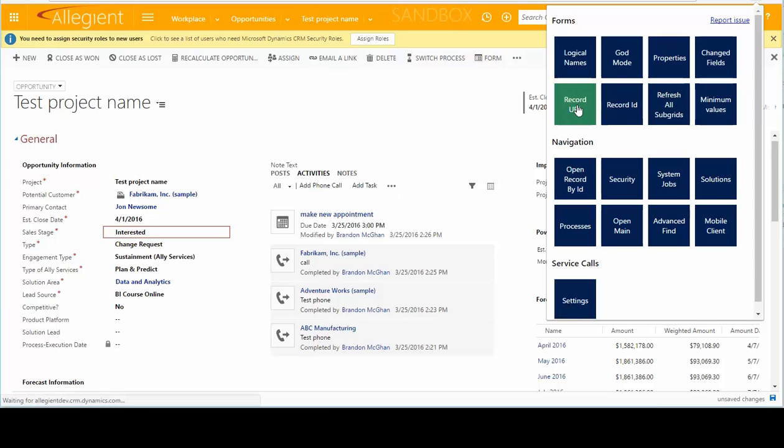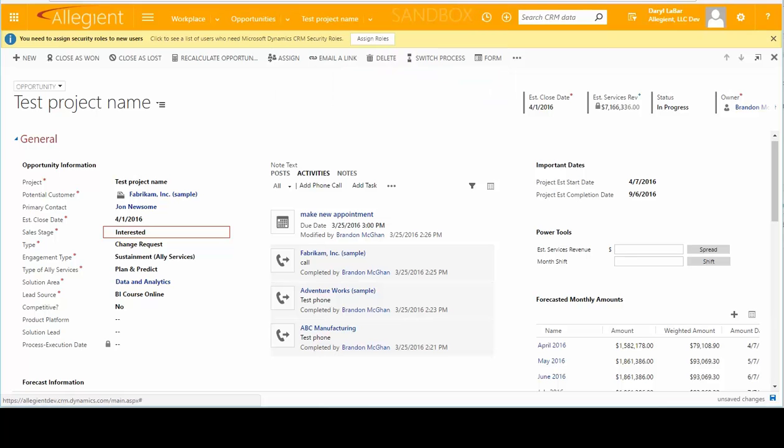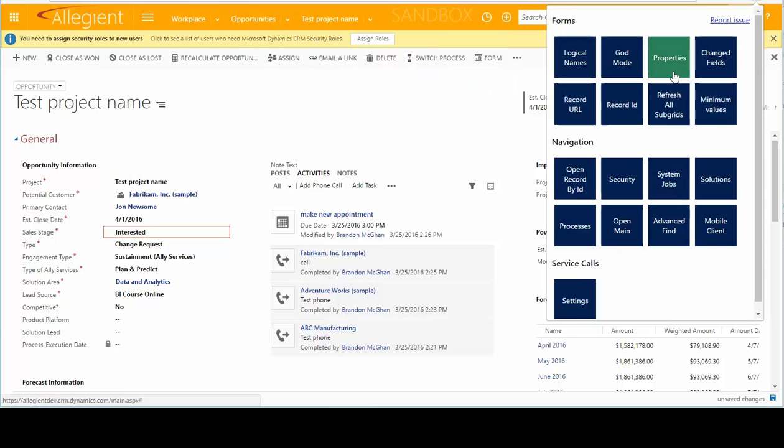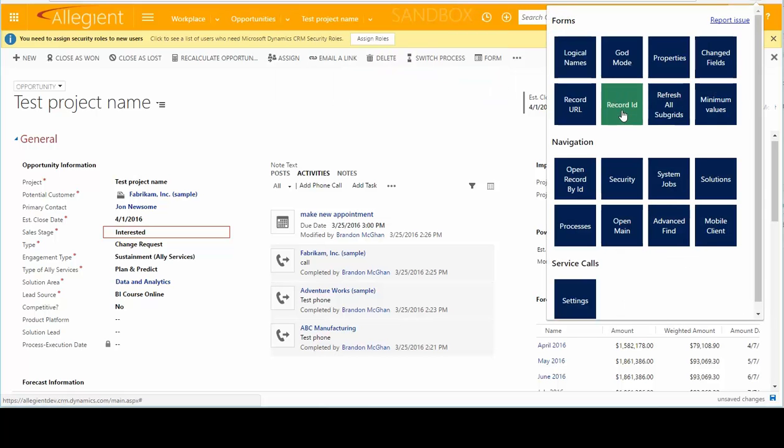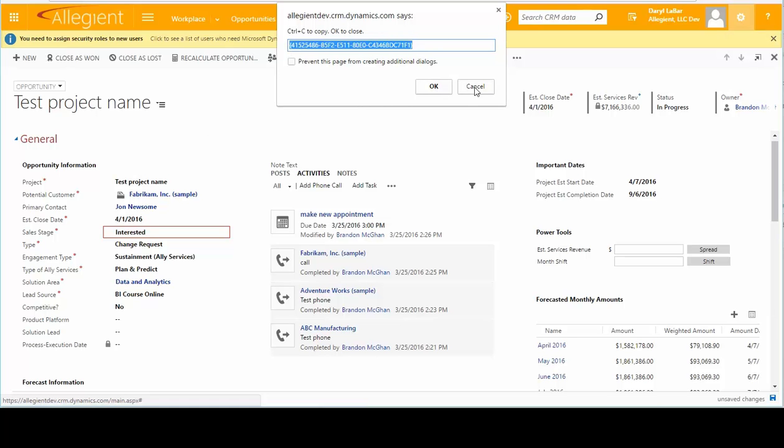Record URL. Rather than having to go find the email link and all that kind of fun stuff, just click that. It gives you the link right there. You can copy and paste. And of course, the record ID, which is used by lots and lots of people. That allows you to be able to copy the record ID directly from that field.